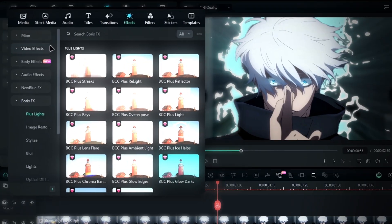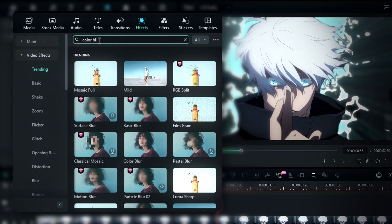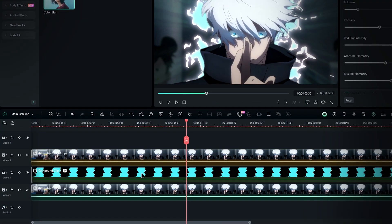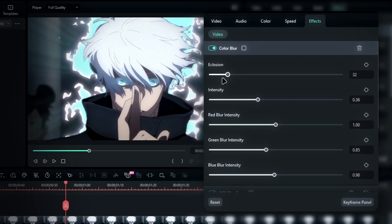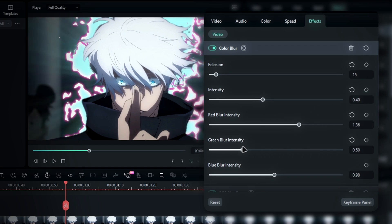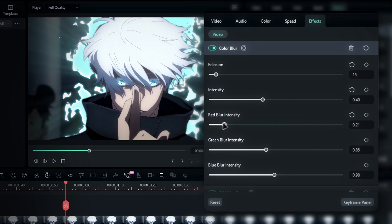So go back to the effects tab and search for color burn in the effects panel. Then add it to the effects layer. This effect gives the aura a richer, more vibrant feel. You can tweak the settings as you like. I'll set Ecclosion to 15 and Intensity to 0.4. You can also adjust the colors using these settings. For color, I'll reduce the red intensity to 0 for keeping that cyan glow.